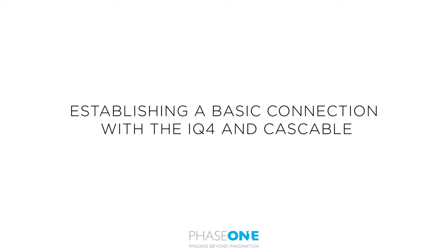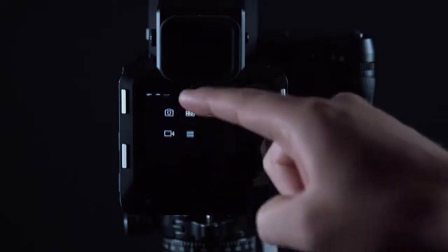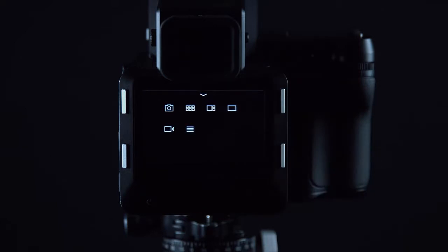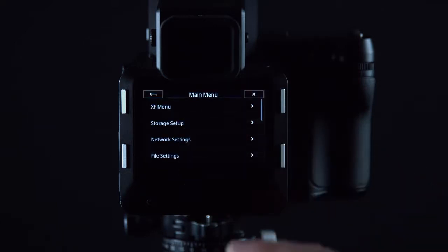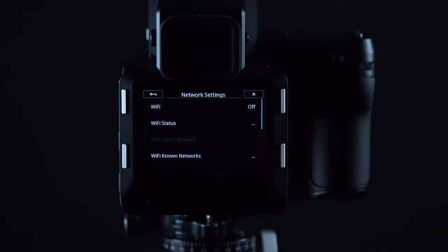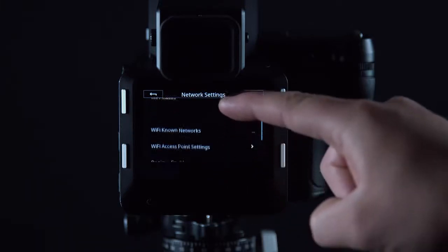In this video we will look at how to establish a basic connection between the IQ4 and the Cascable app. First of all on the IQ4 swipe up and go to menu, network settings, and in here we can configure any settings before setting up our connection.